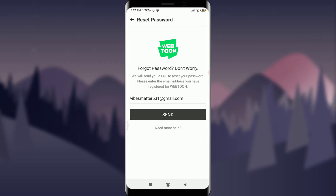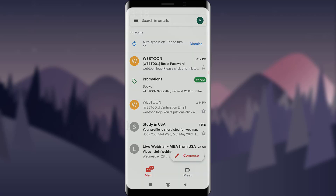Here you can see the option for reset password. Tap on the reset password option over here. It's providing us an option indicating that we have forgotten our password. Don't worry — it's going to send us a URL to our email address. Simply tap on the send option over here. This email has now been sent.